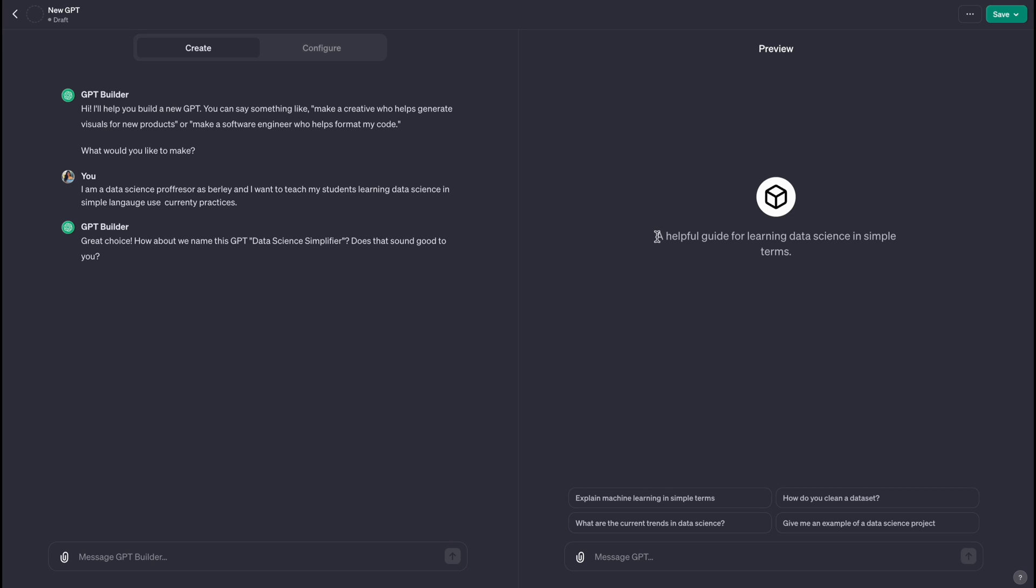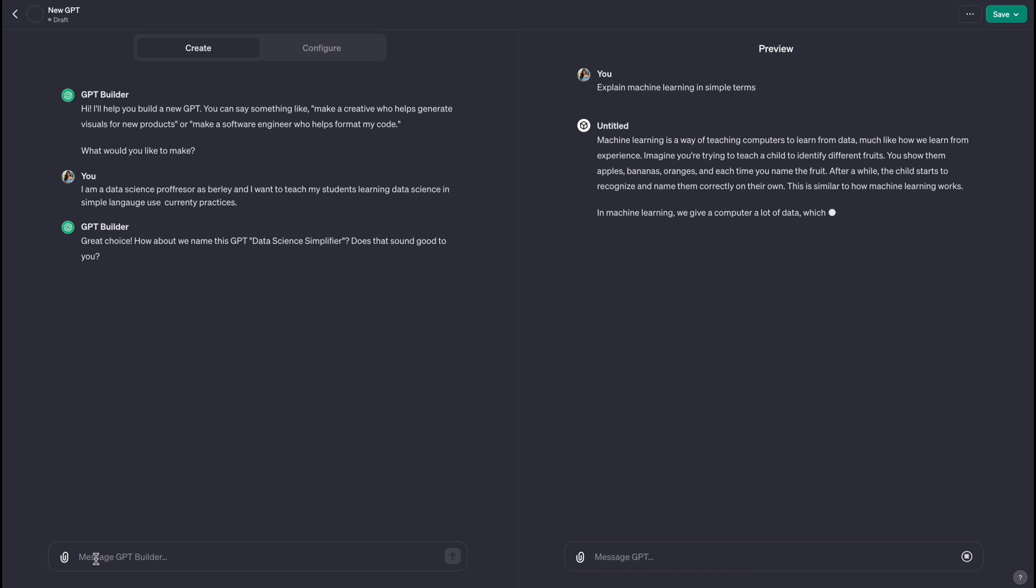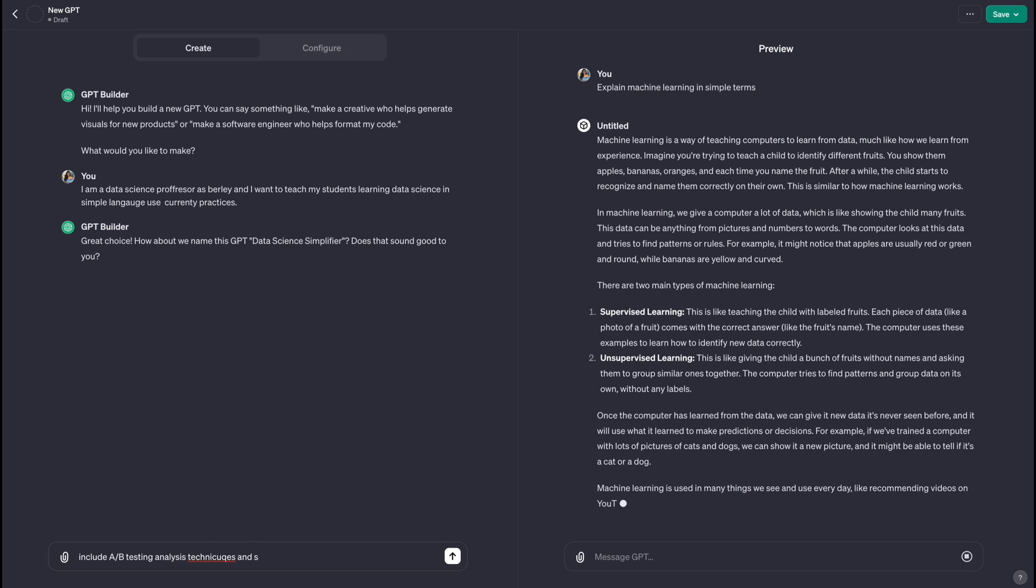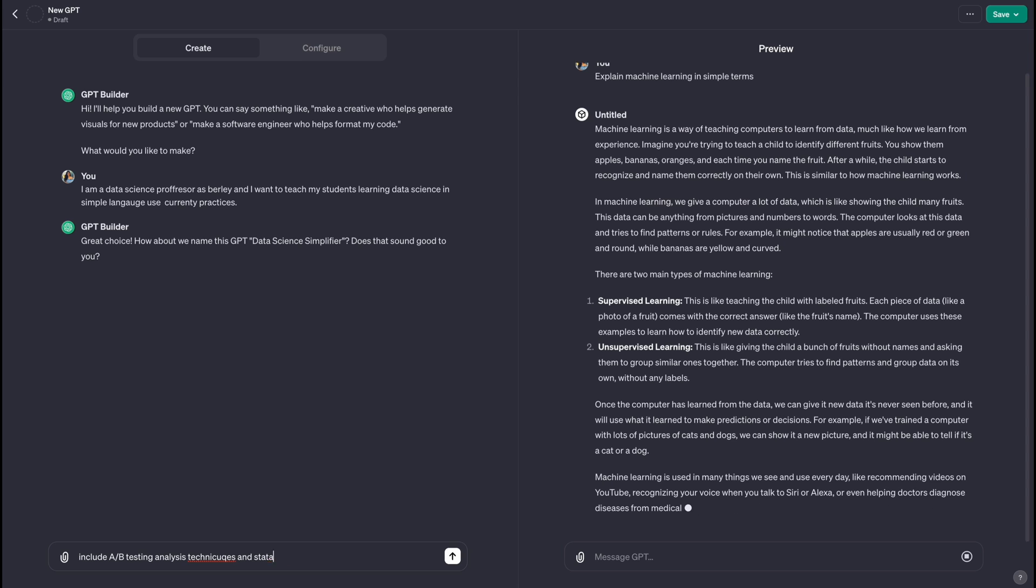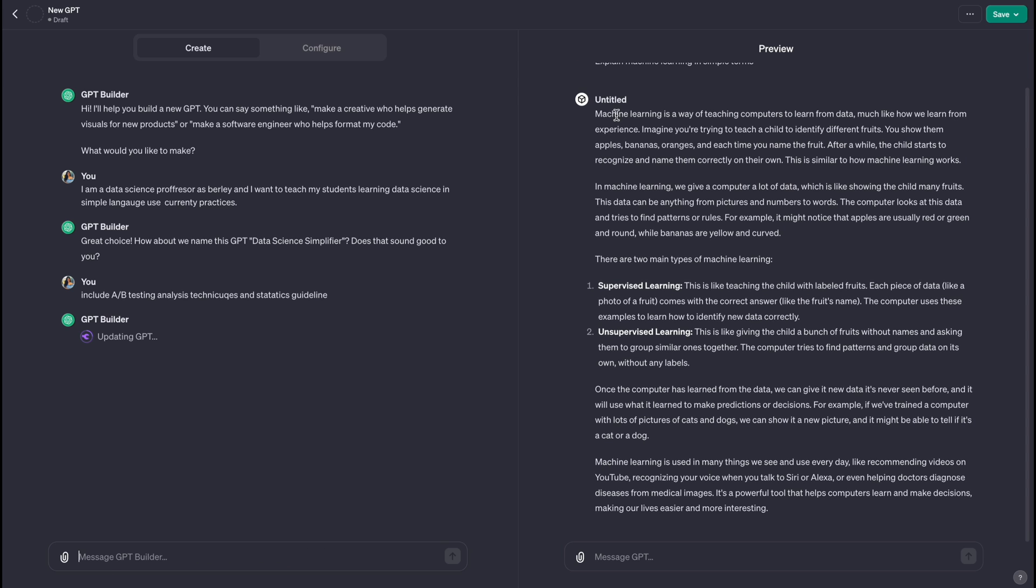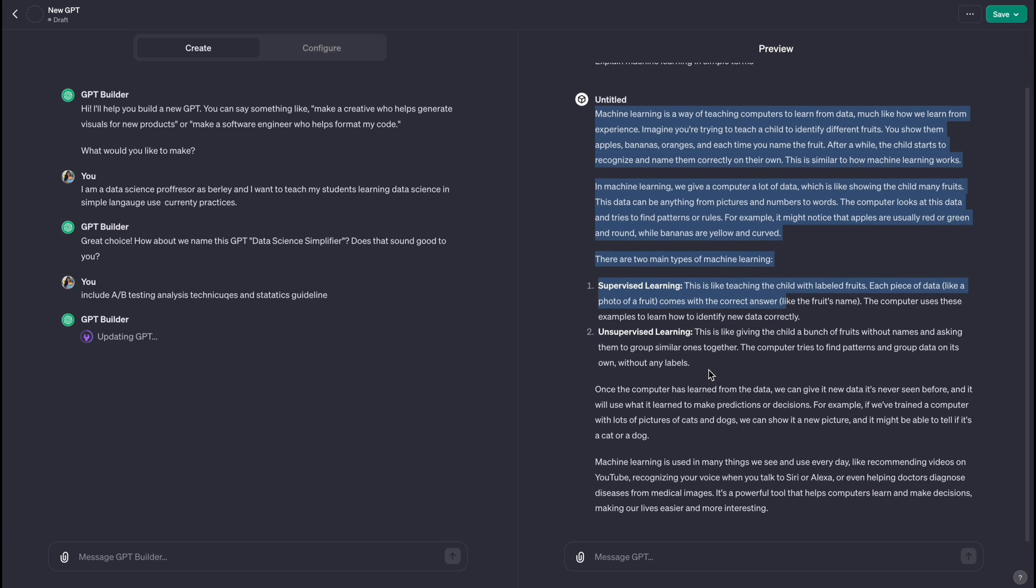But basically here it ended up giving me - basically created a custom GPT. So it already named my GPT 'A Helpful Guide for Learning Data Science in Simple Terms.' Super cool. It also has some defaulted options which I can choose from, like 'explain machine learning in simple terms.' So I can make it even more specific. I want to say: include A/B testing analysis techniques and statistics guidelines. So just going back to the response, it basically did a really good job giving me a response on the basic definition, supervised and unsupervised learning. But I can definitely keep building on it.